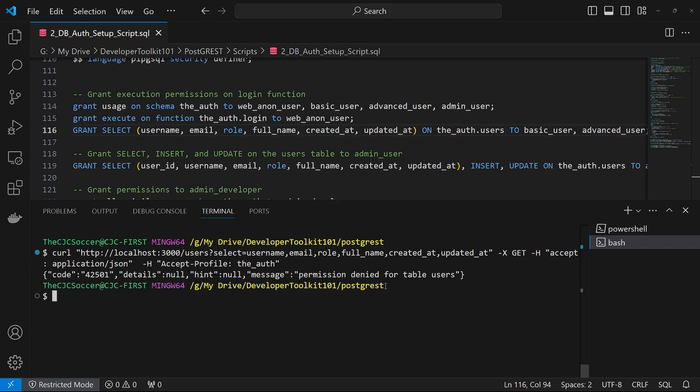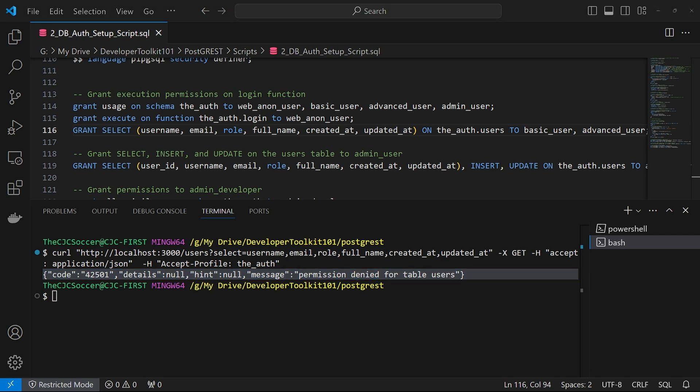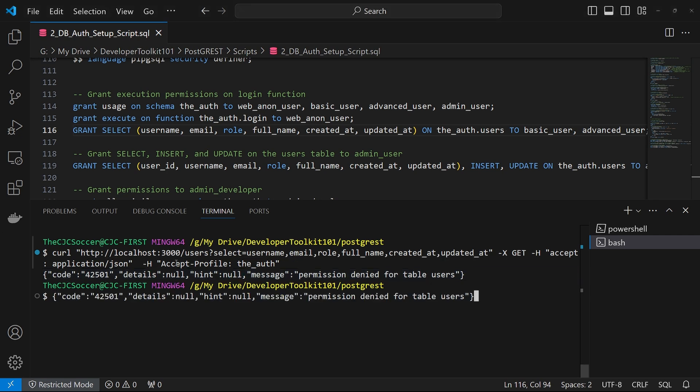Okay, now you should be fully set up and able to create your own token. Let's test it out. First, what we're going to do is query on the user's table. So we should get a permissions denied because the web anon user doesn't have select permissions. And as you can see, we get this permission denied with the table users.